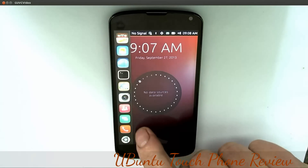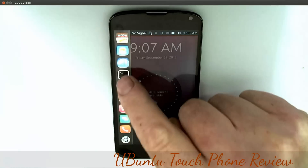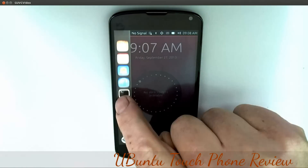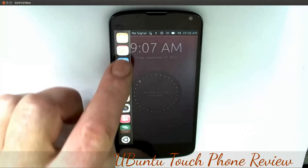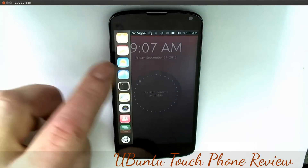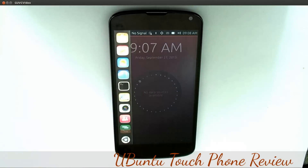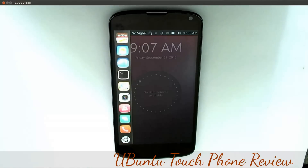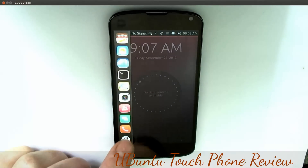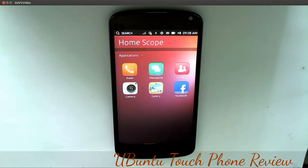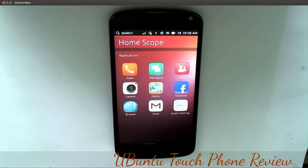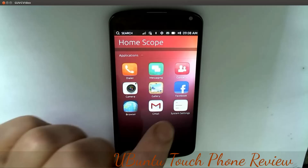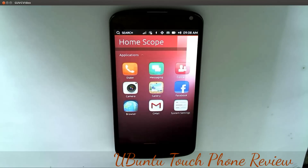We're going to swipe from the left now, and you can see this is the dash home with all the applications on it. You can put more applications on, you can squeeze it right down, and we can hit the dash home button. You've got your home scope here.